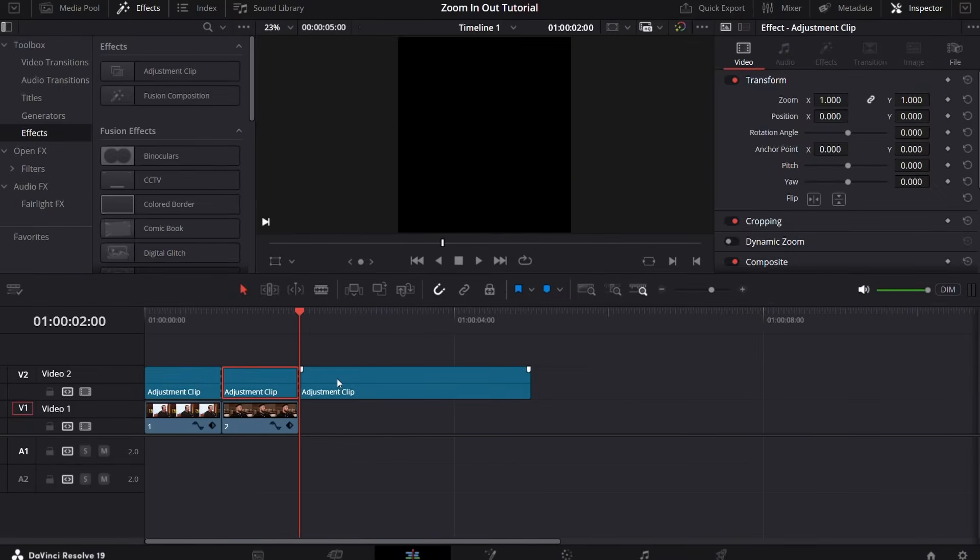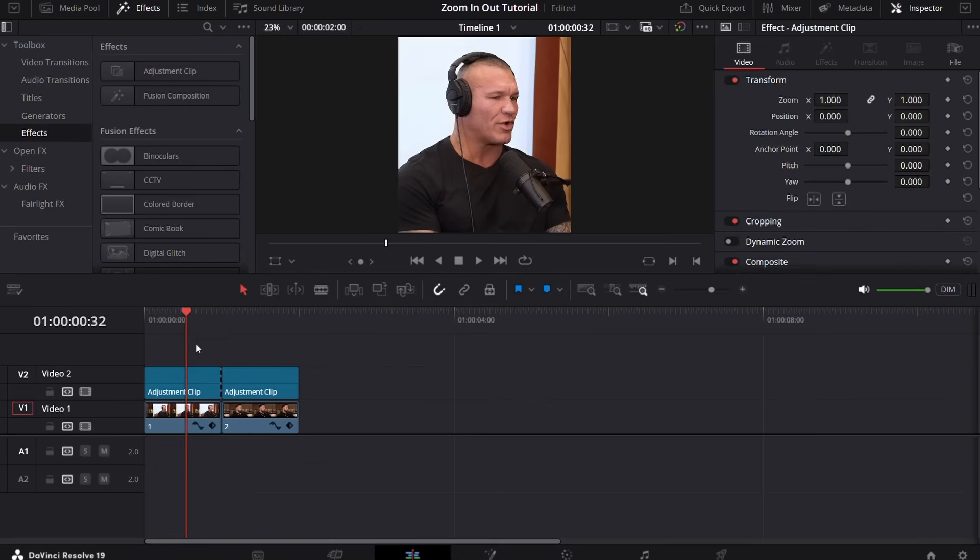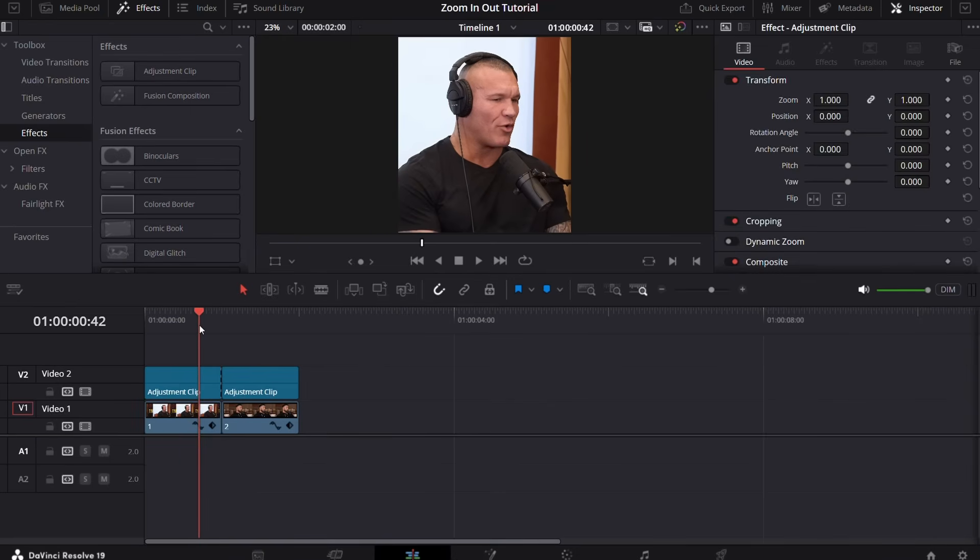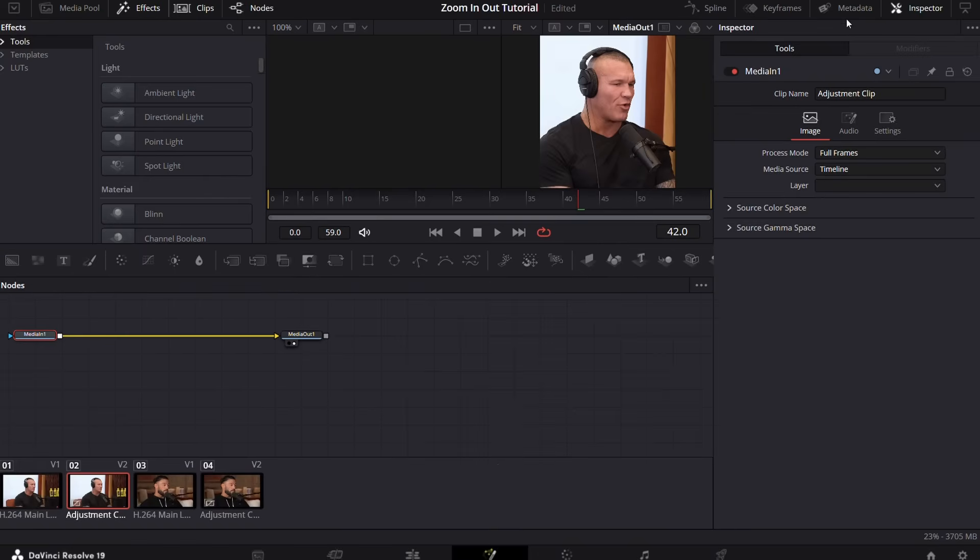First of all, I'm going to show you how to perform the zoom in. Select the adjustment clip and then go into the fusion page. Here we are in the fusion page.